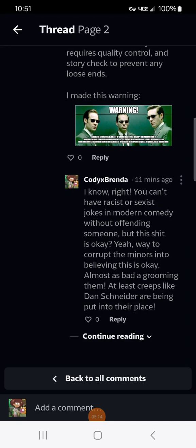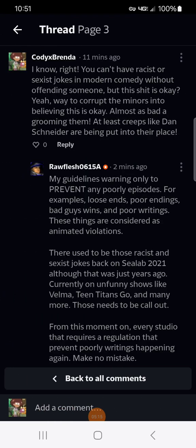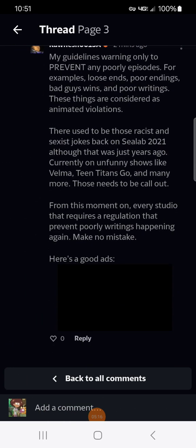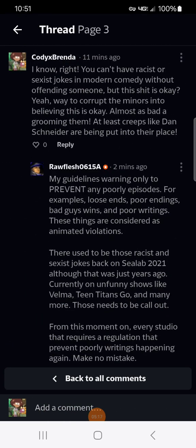I also brought up a good point. I said you can have racist or sexist jokes in modern comedy without offending someone, but this shit is okay?